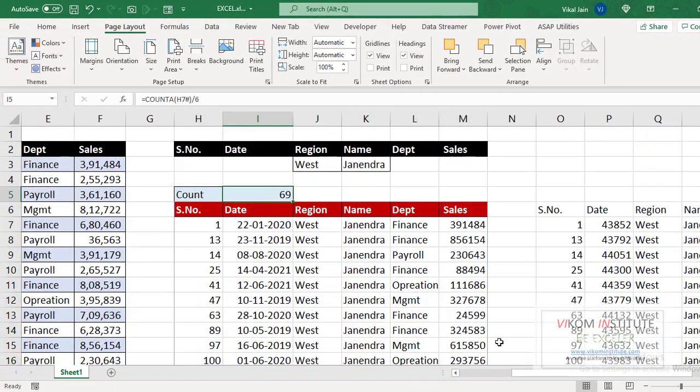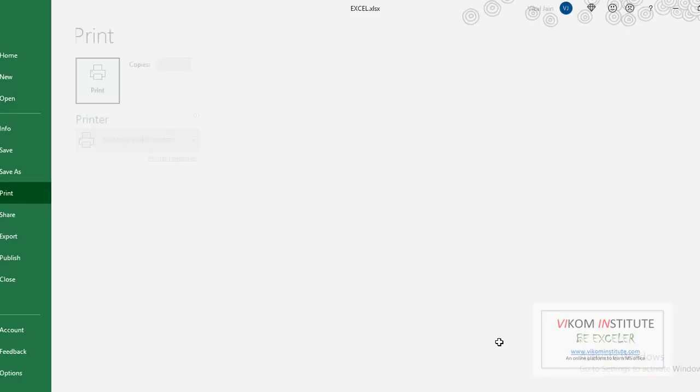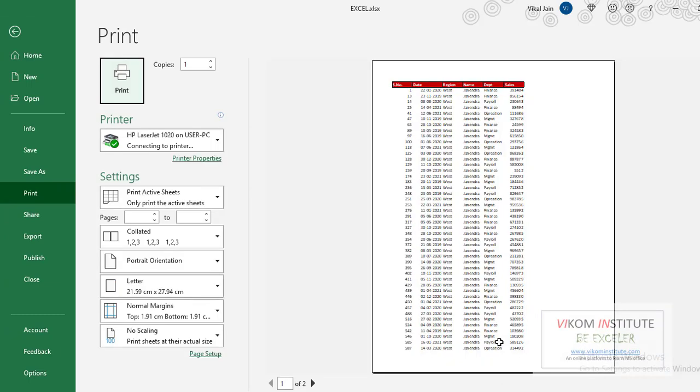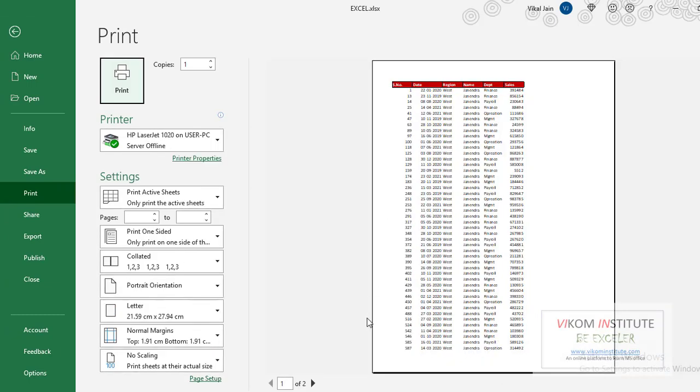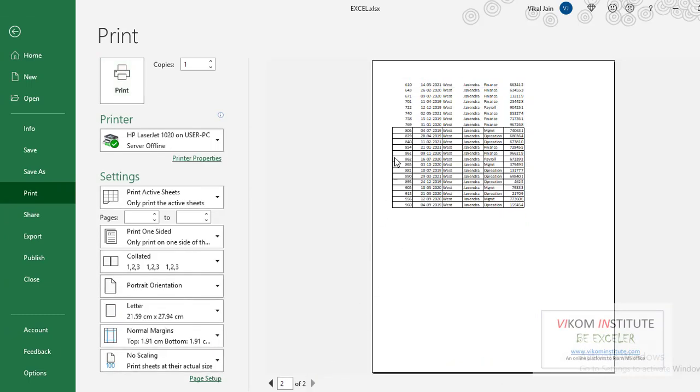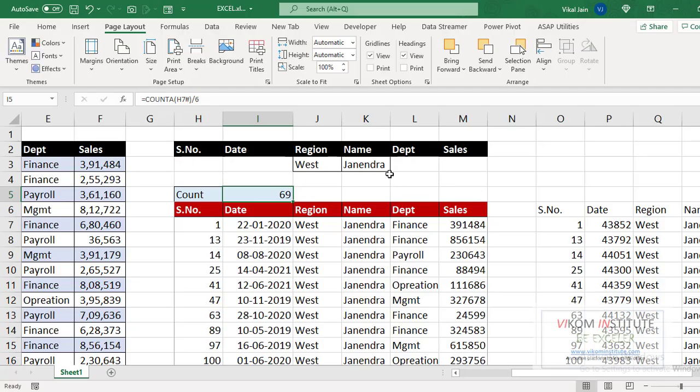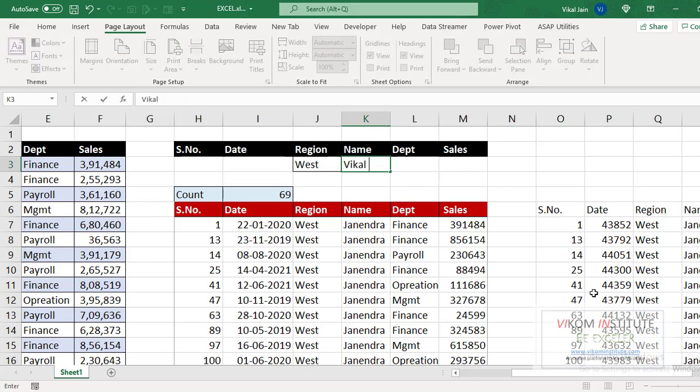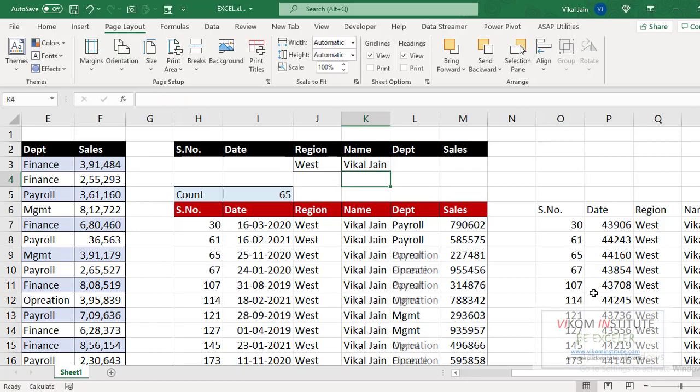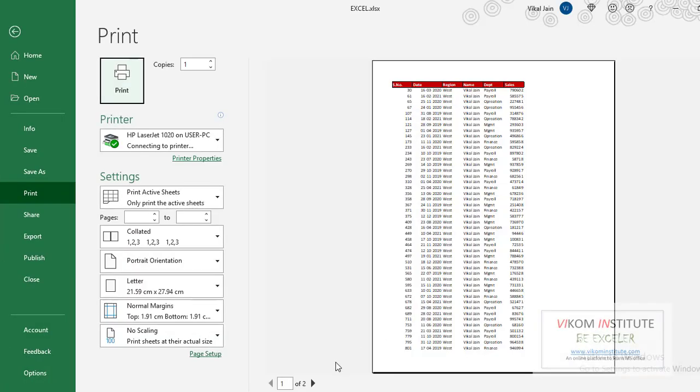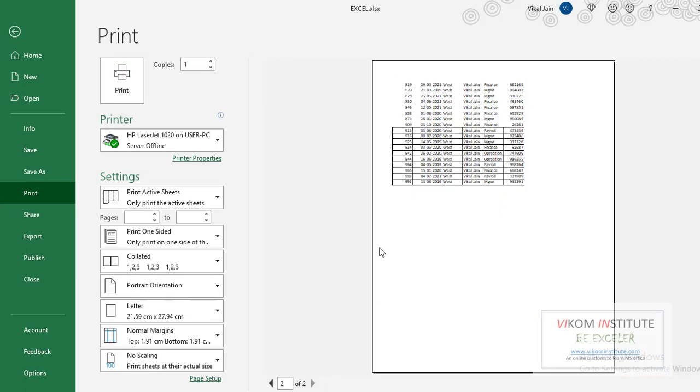Now let's check. Control P. Control P, see, only Janendra data is coming. Now what if I will change this to Vikal Jain? Now only Vikal Jain data is coming. You may check the length, length is already because it became short.